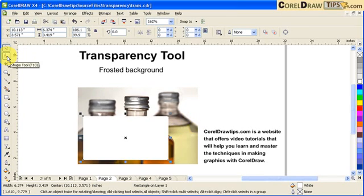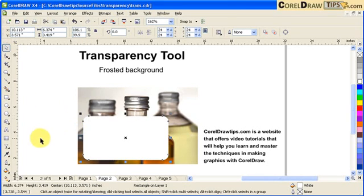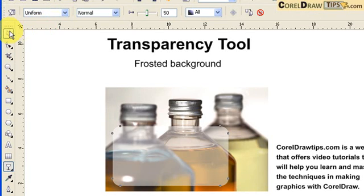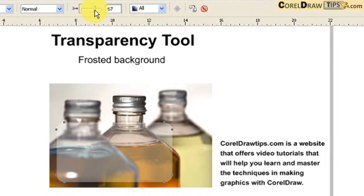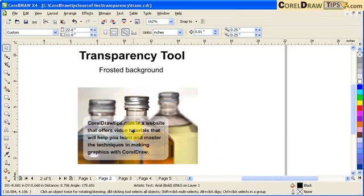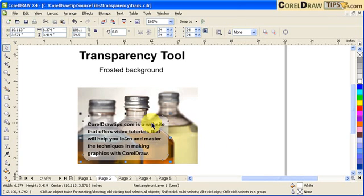I want to make it a little bit transparent so the photograph shows through. I'll start by going to the Shape Tool or F10 and click and drag inside. Now I'm going to apply transparency — I click on my Transparency tool, and here in the property bar I go to Uniform. You can also change the transparency level using the slider and you'll notice it changes. You're not limited to white; you can always change the color of your box.